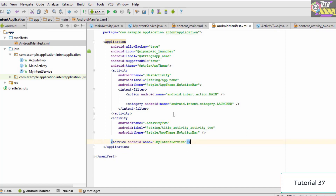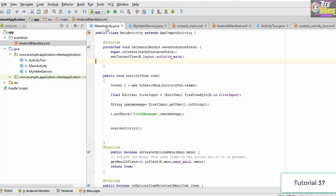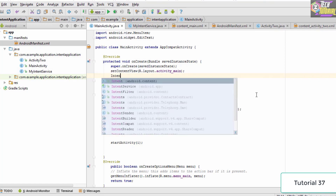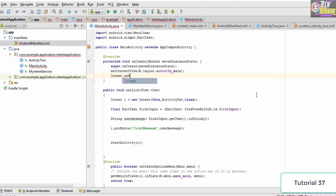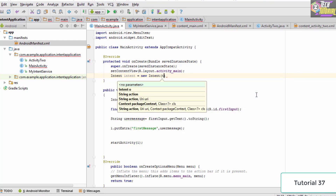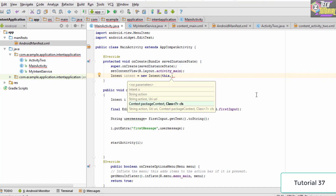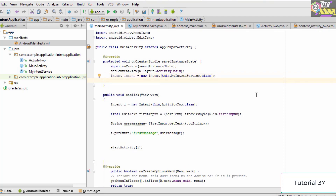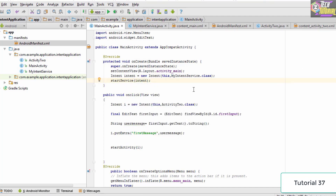Now go to MainActivity.java and inside the onCreate method, create an intent by typing "Intent intent = new Intent(this, MyIntentService.class)". Then to start the service, type "startService(intent)". This will start the intent service for us. One thing to note: if your package name exceeds around 23 characters, it may show an error, which I also encountered.